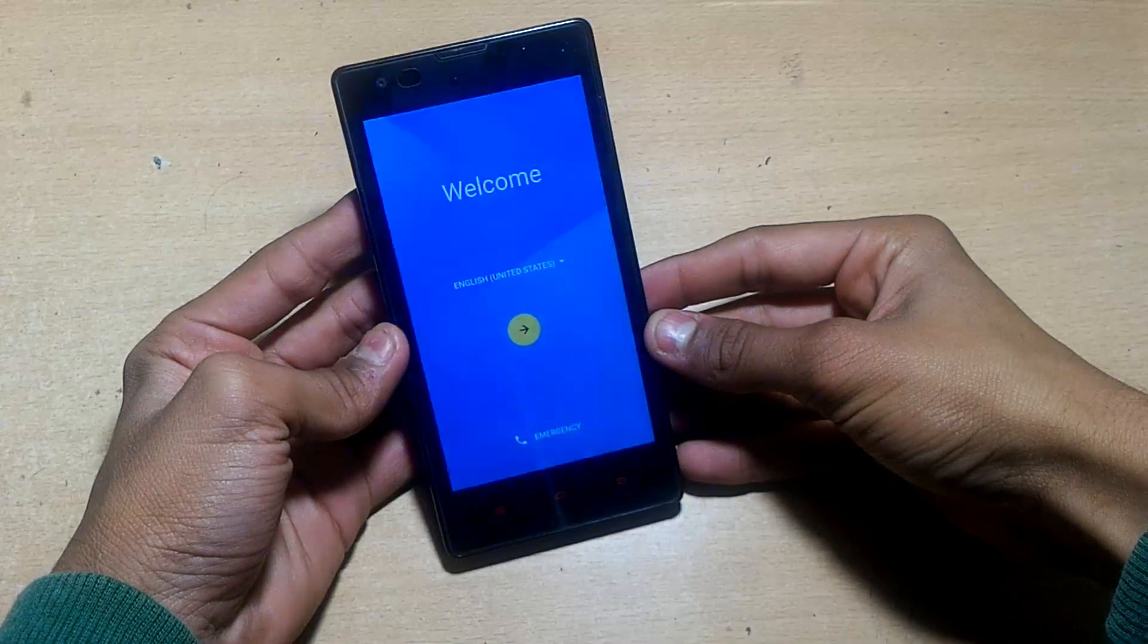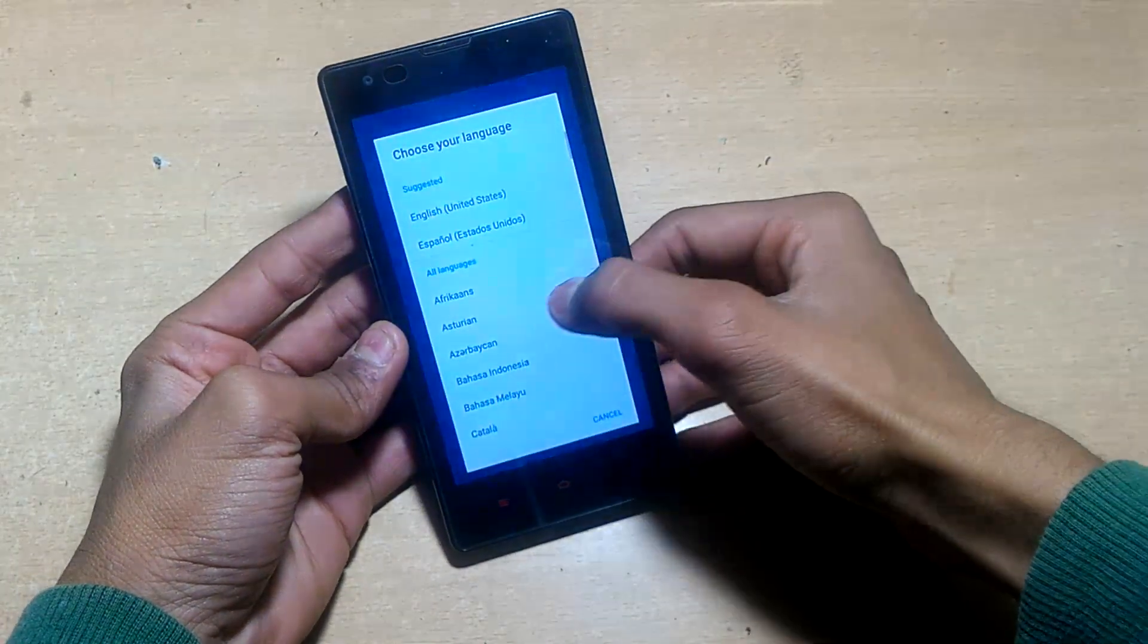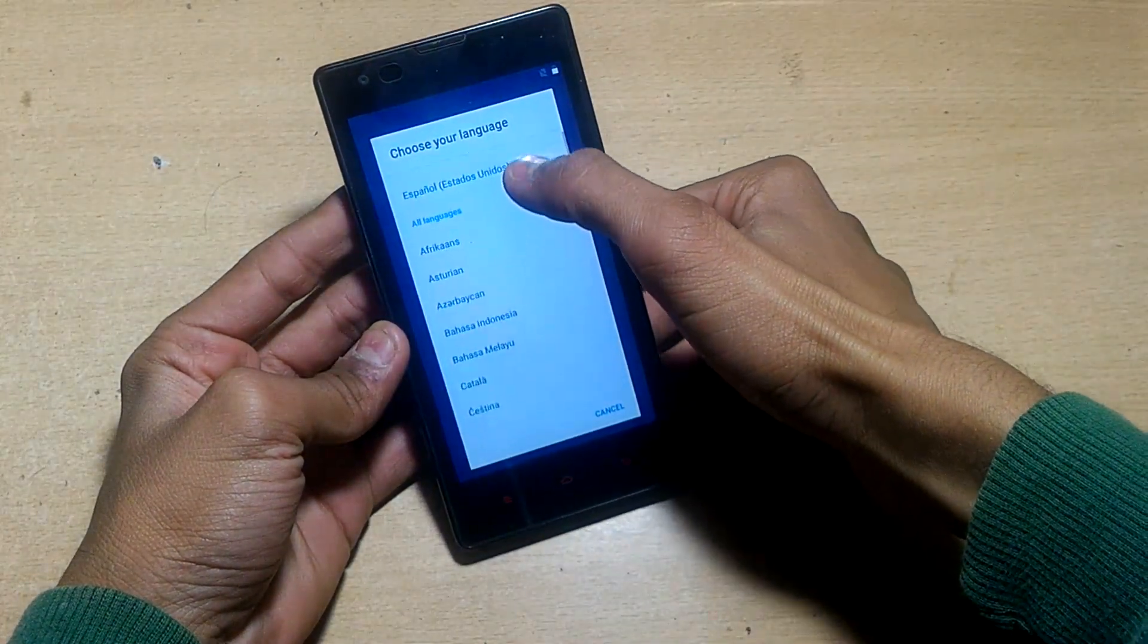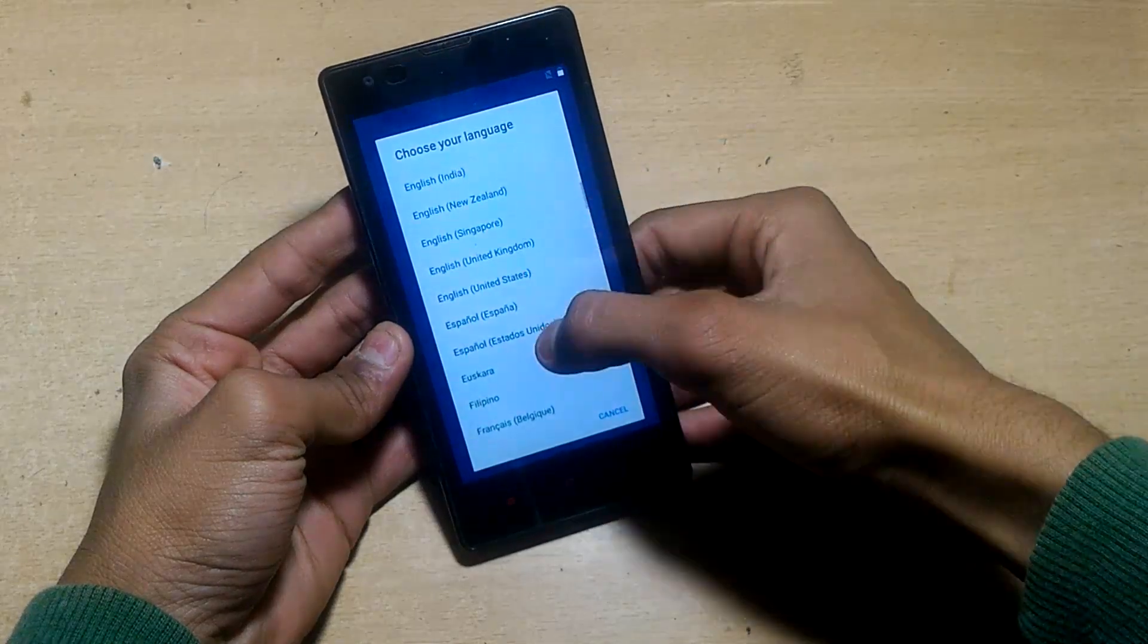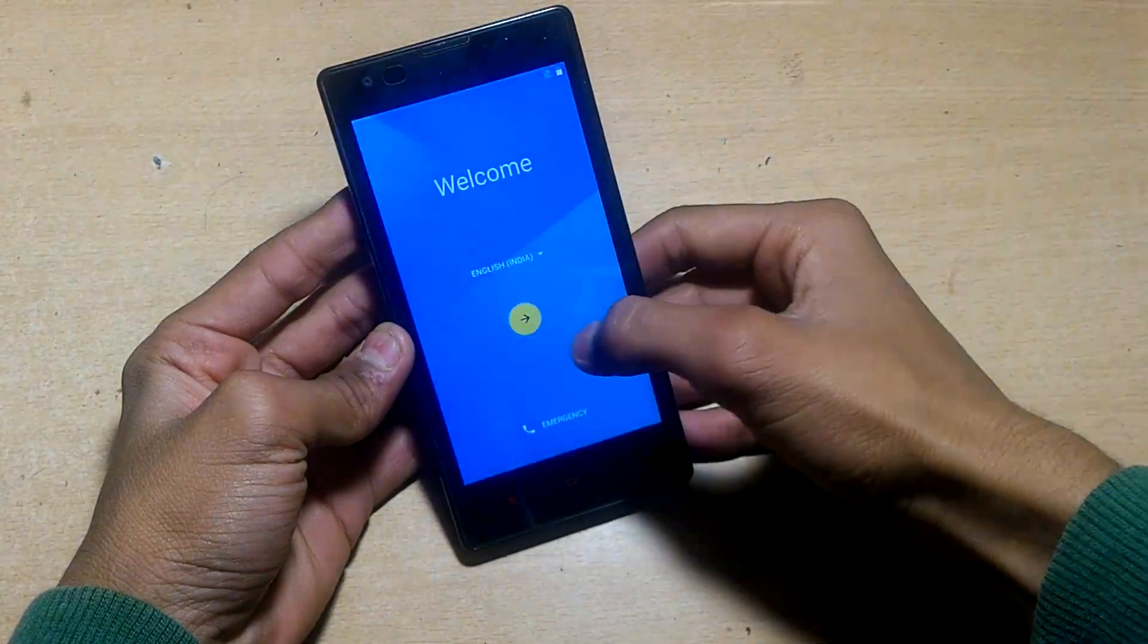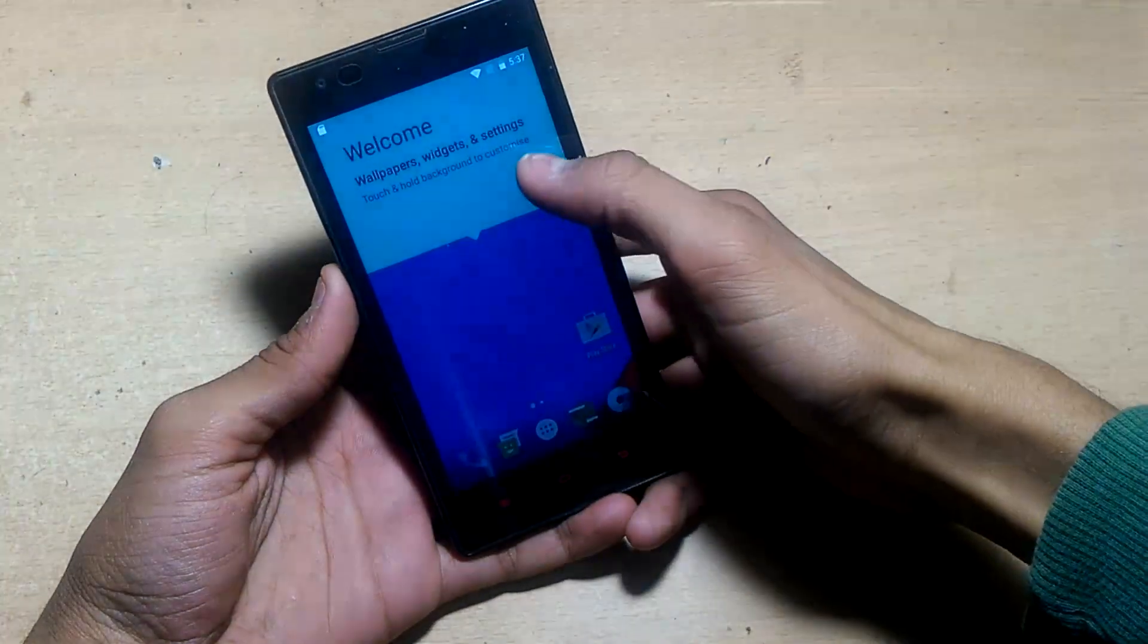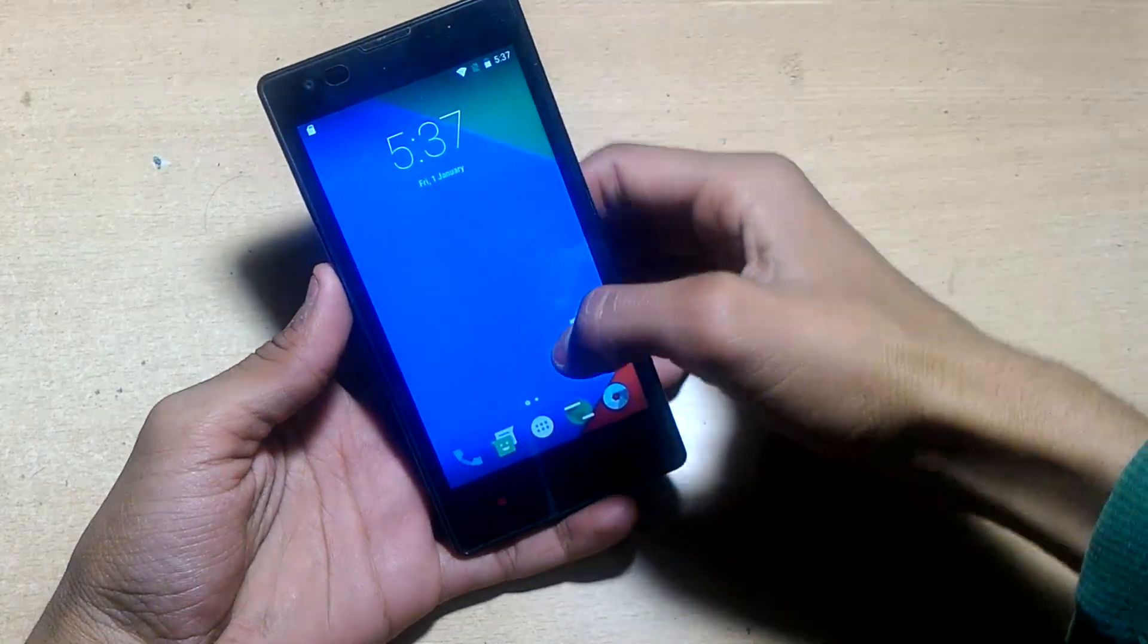Then hit the setup wizard. It's very simple - set up according to your email ID and everything else. After setting up, here is the Android Marshmallow ROM. From above we can open the notification panel.